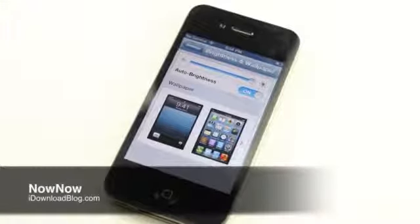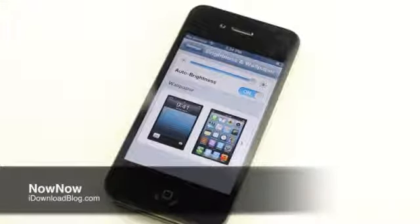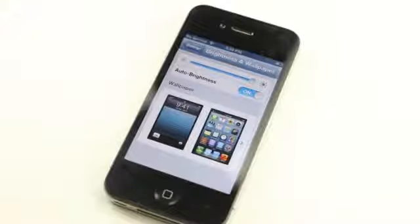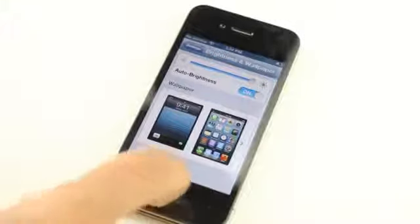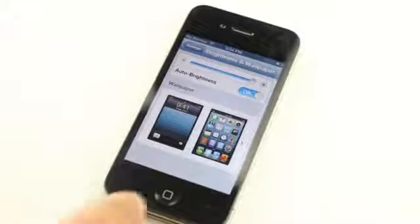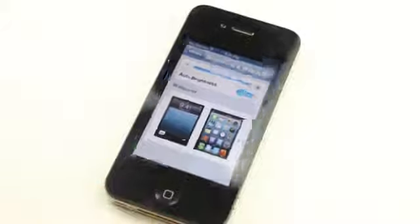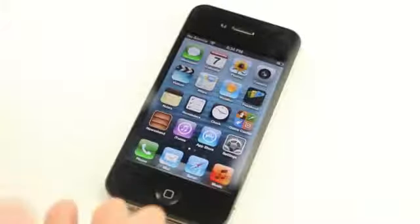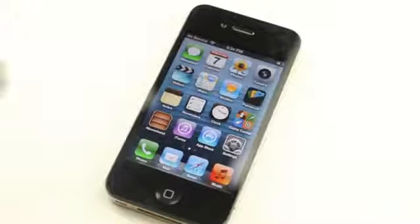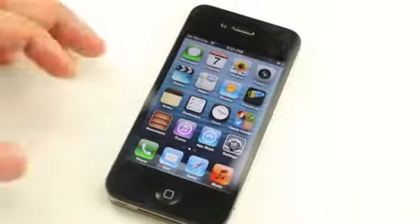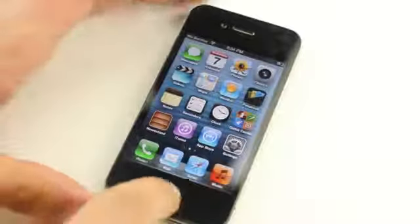What's up guys? It's Jeff with iDownloadBlog. I want to show you now — the way to invoke the Google search voice feature that's on the new Google search app. You can invoke it using a Siri-like gesture.